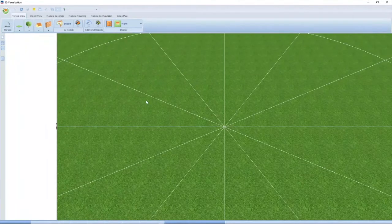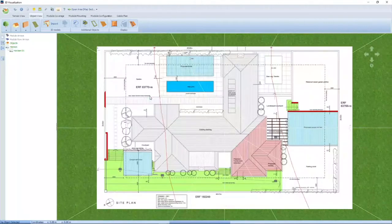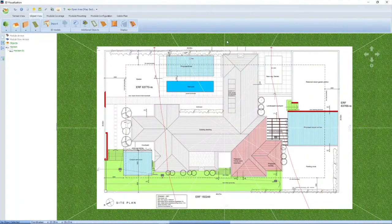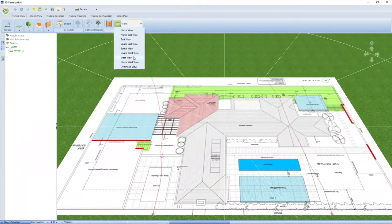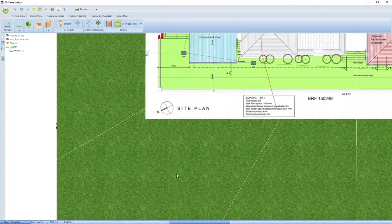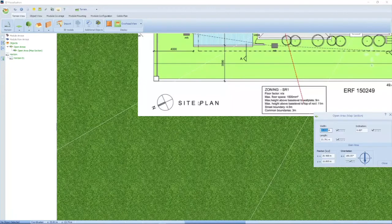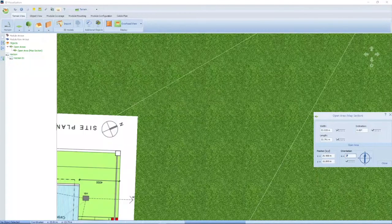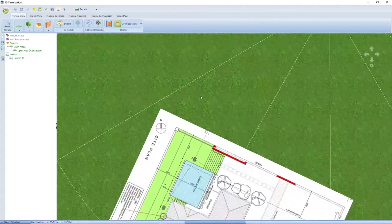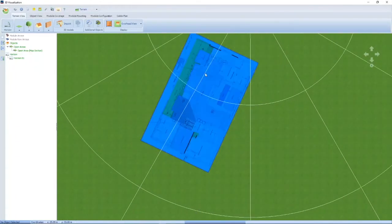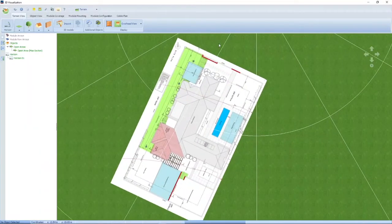The other thing to notice is that the orientation might not always be north on top, depending on the image you input. In this case, north is on the bottom left-hand side. I also need to orientate my drawing correctly for north. I'll go to terrain view, overhead view, and edit this plan — setting the orientation to 295 degrees so that north is on top. Now the building is scaled and the drawing is orientated so that north corresponds to the actual north — which is very important.